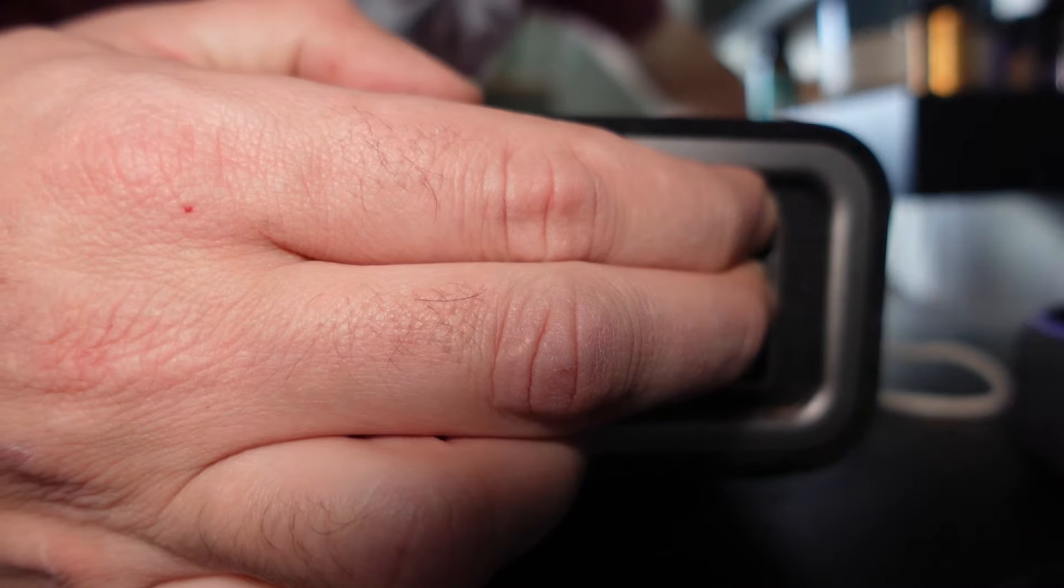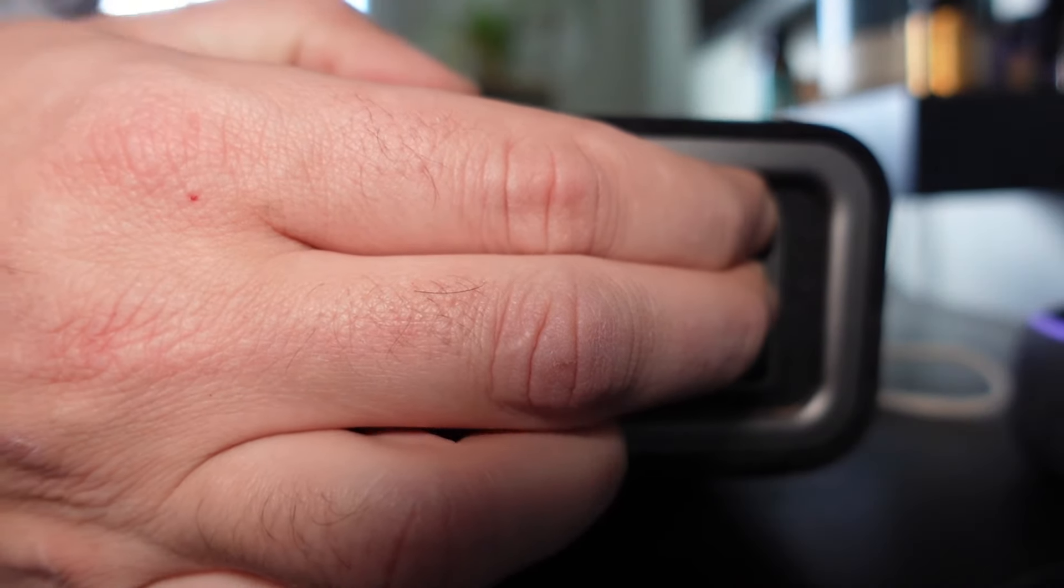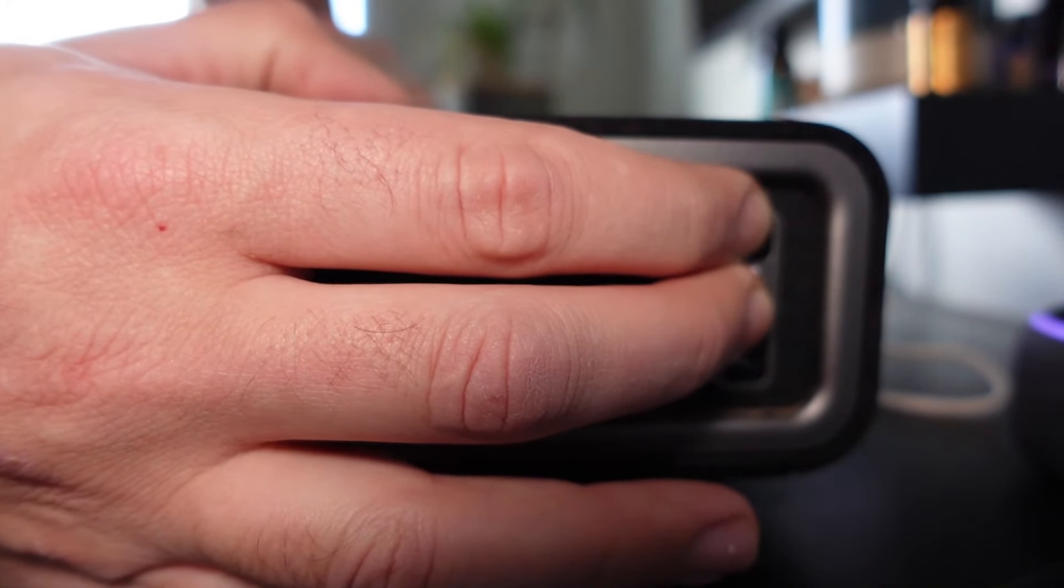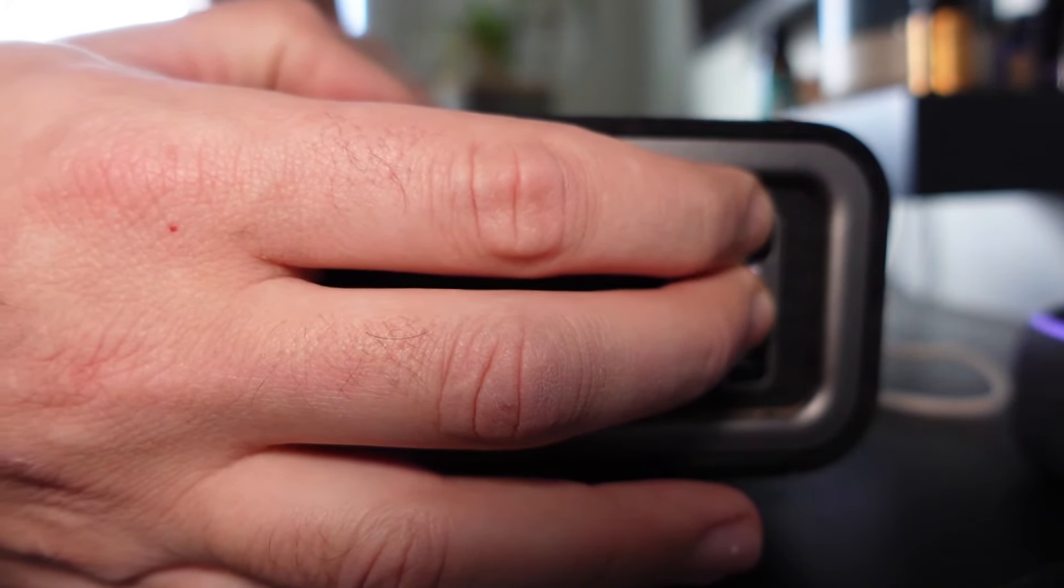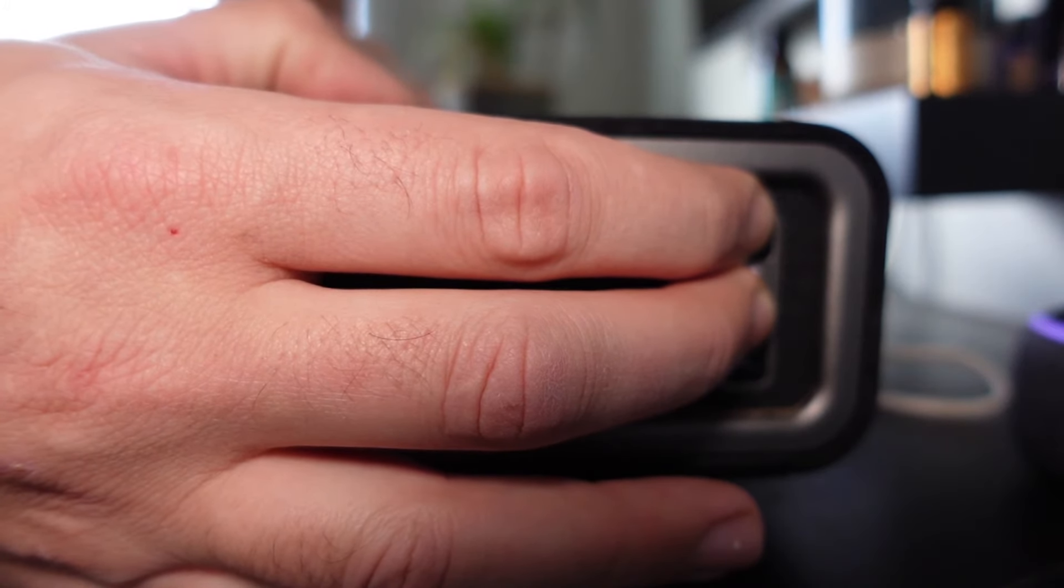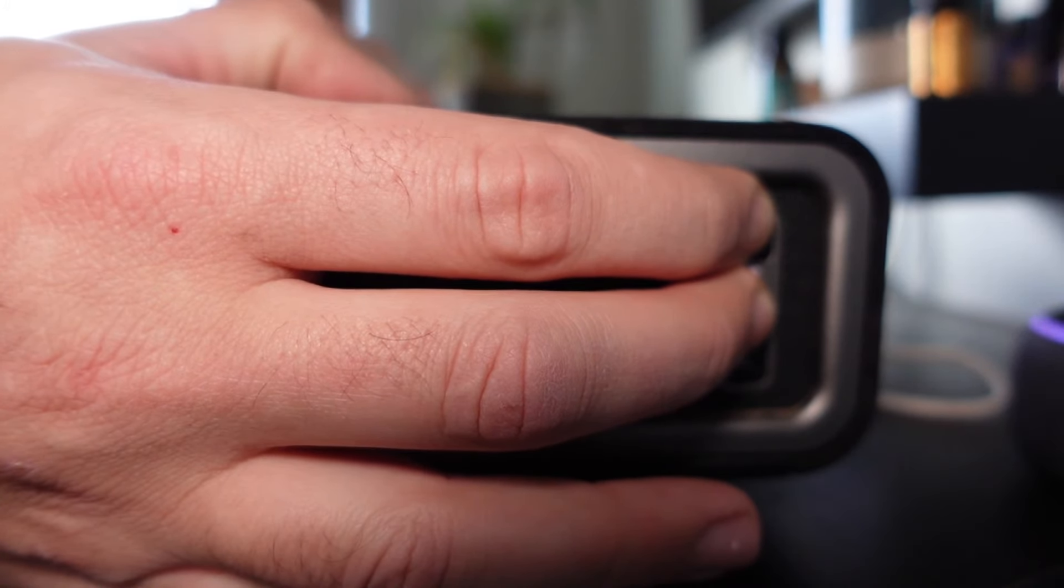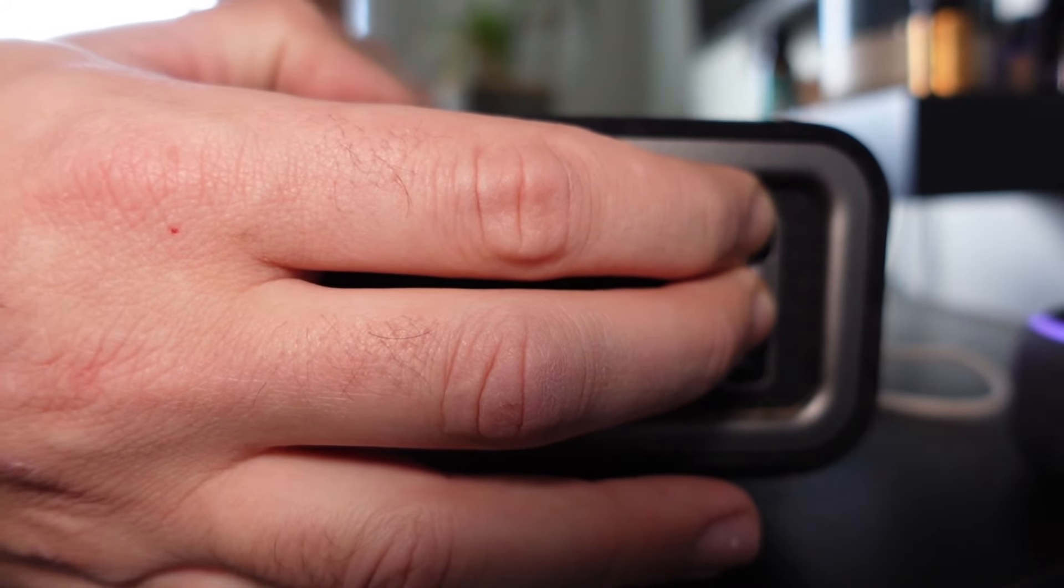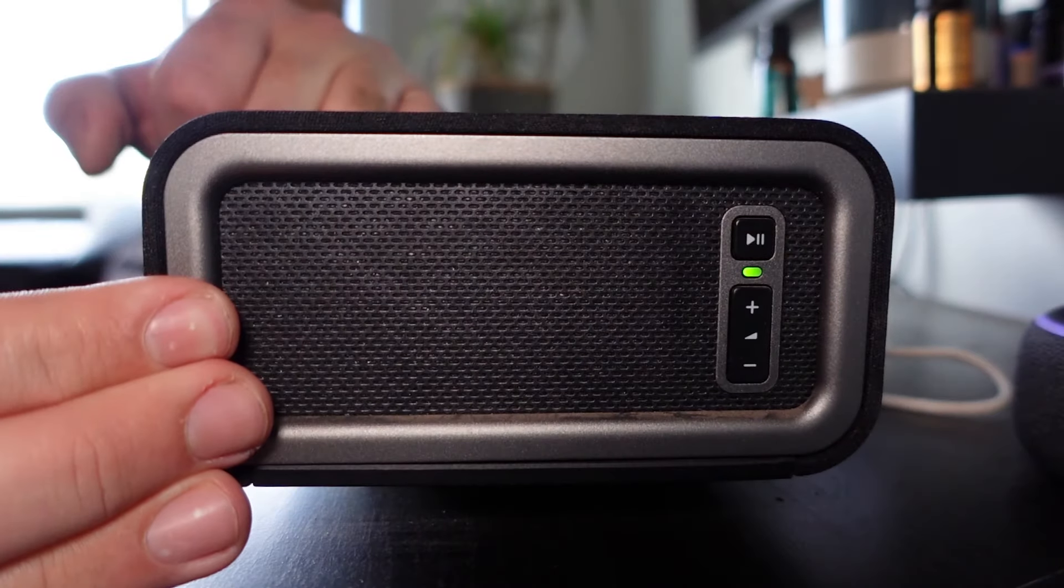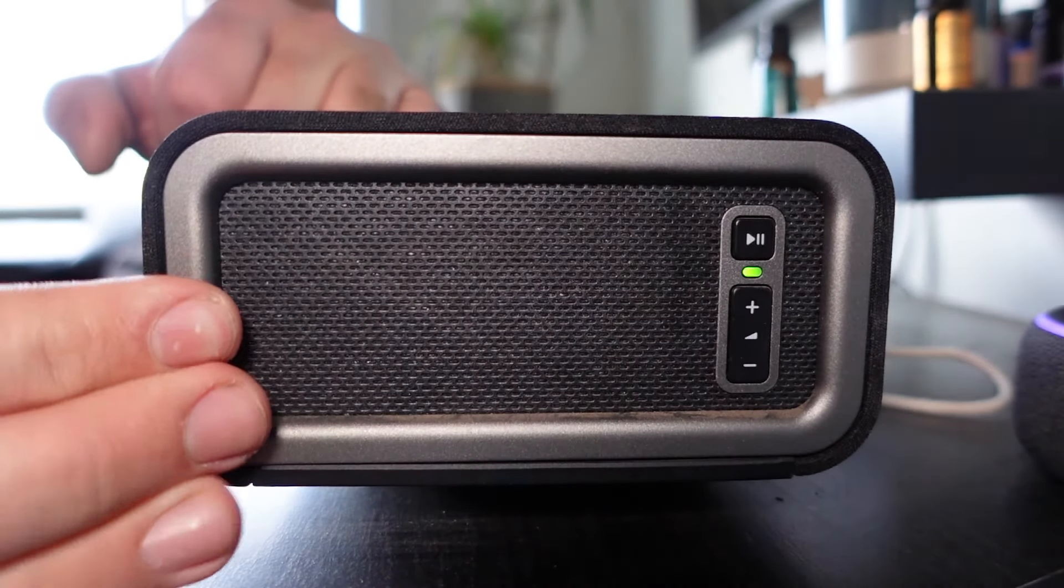Now you want to make sure that you're holding these down until you see the LED indicator turn green. As you can see, it's flashing there. Now it's turning orange. There it is, green. You are good to go.